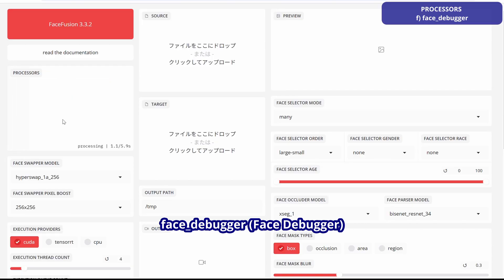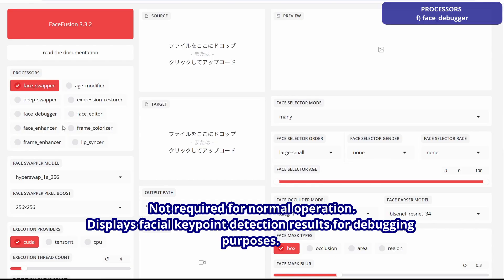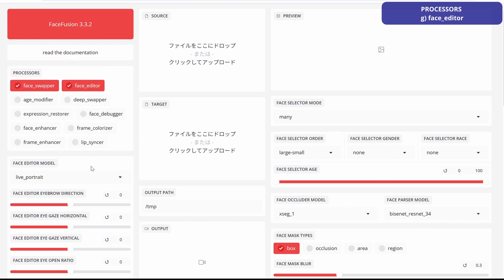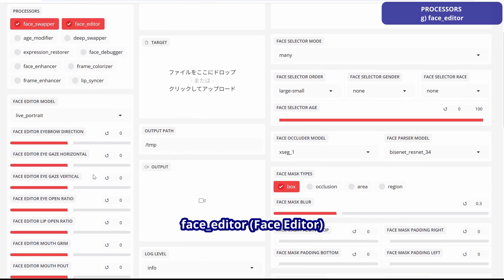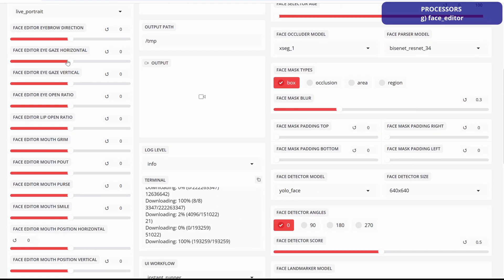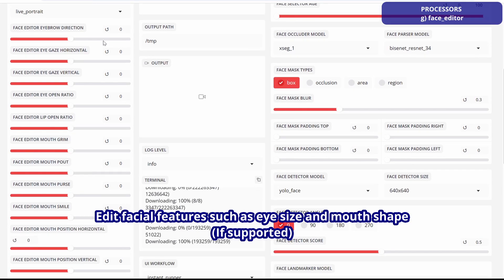Face Debugger is not required for normal operation. It displays facial keypoint detection results for debugging purposes only. Face Editor edits facial features such as eye size and mouth shape.